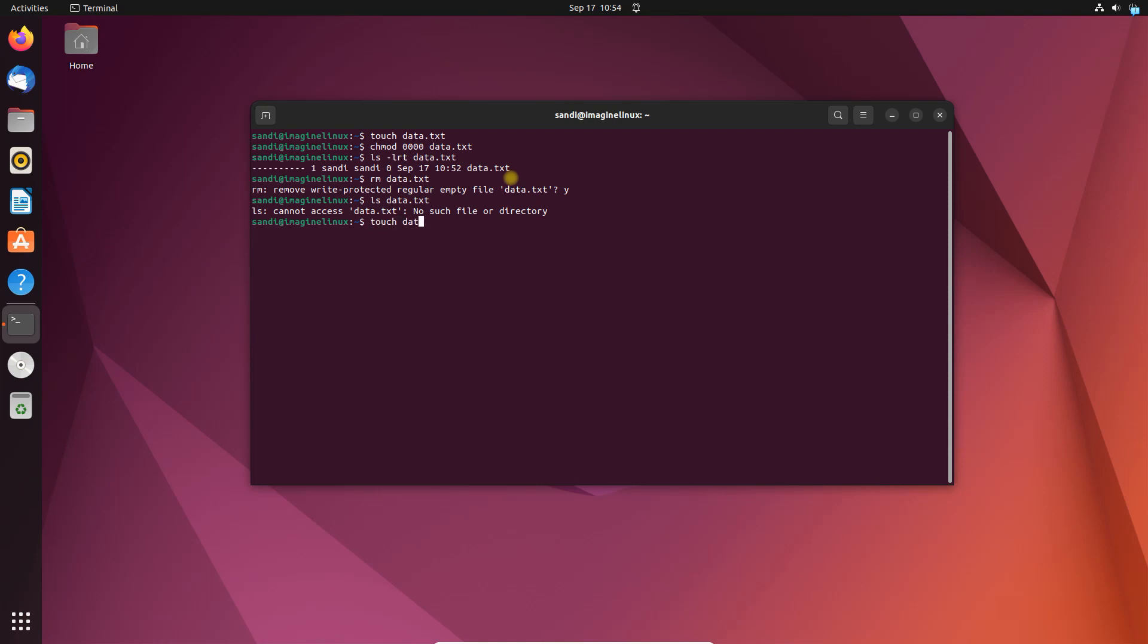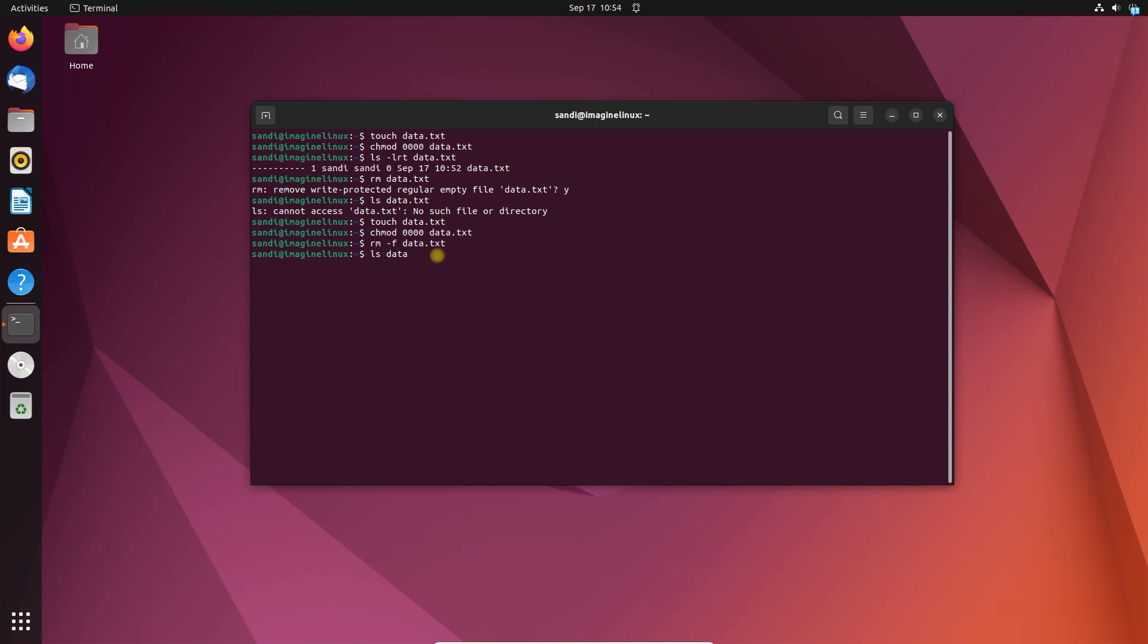You can use the -f option with rm to forcefully remove a file. This will not ask for confirmation and simply remove the file. Note: Linux commands by default do not provide feedback. If you do not get any error on terminal, that means command execution is successful. You can also verify the file removal by using the ls command.